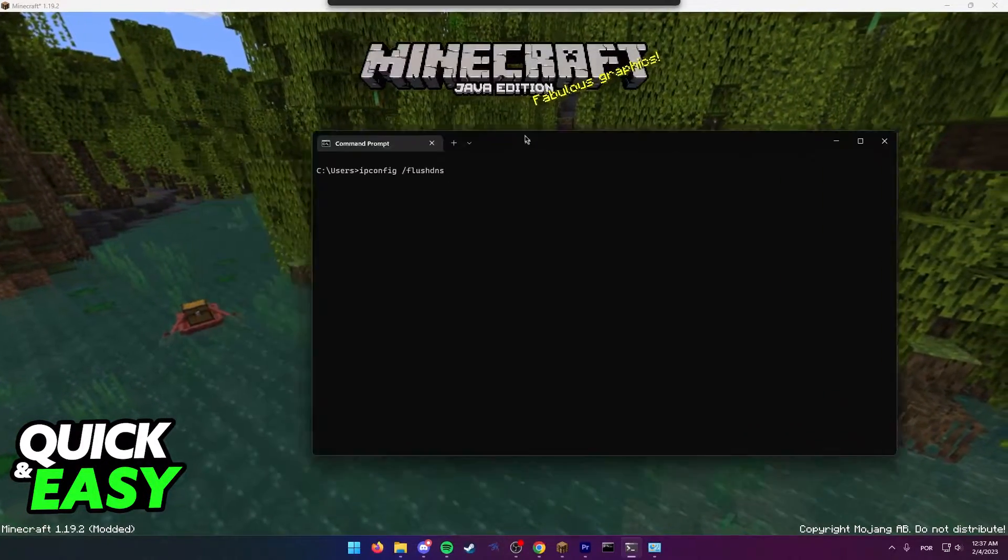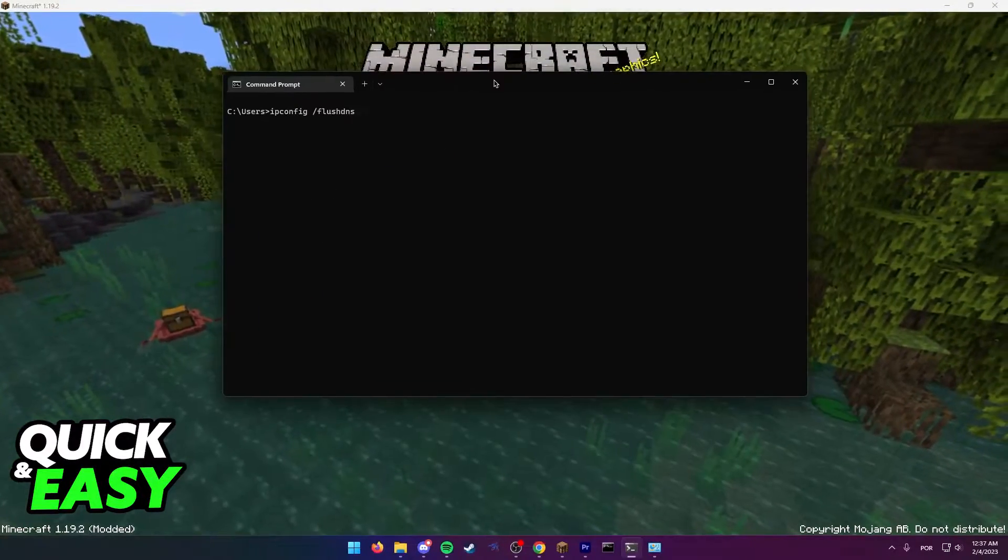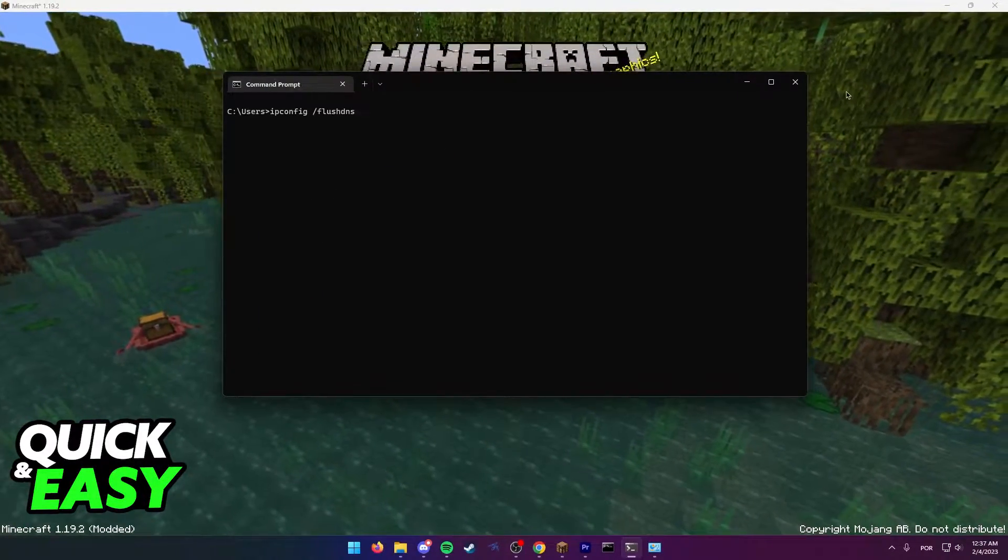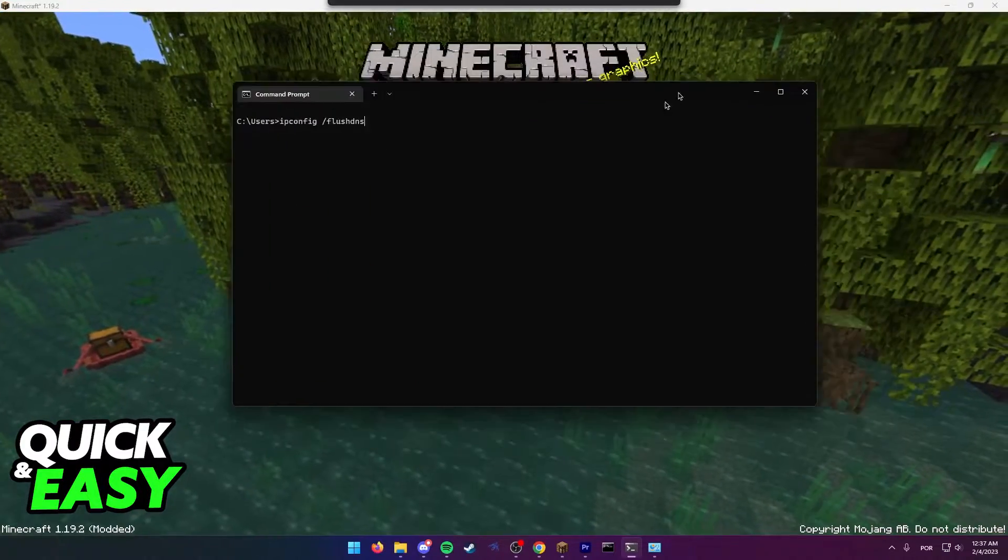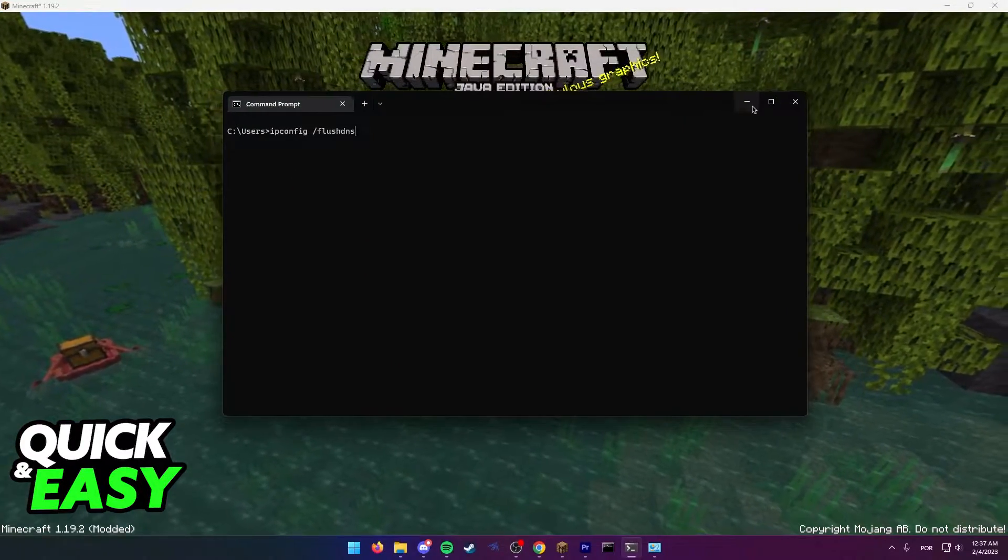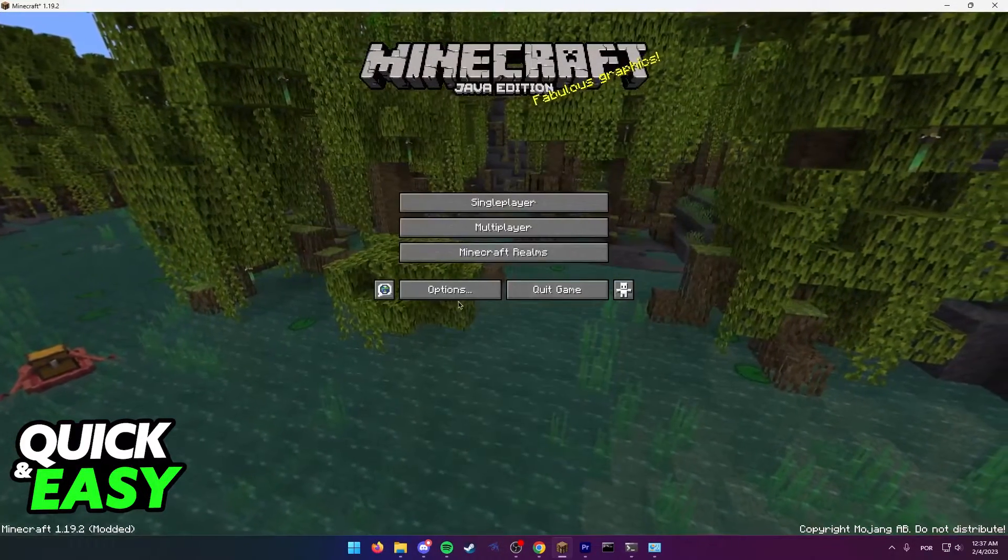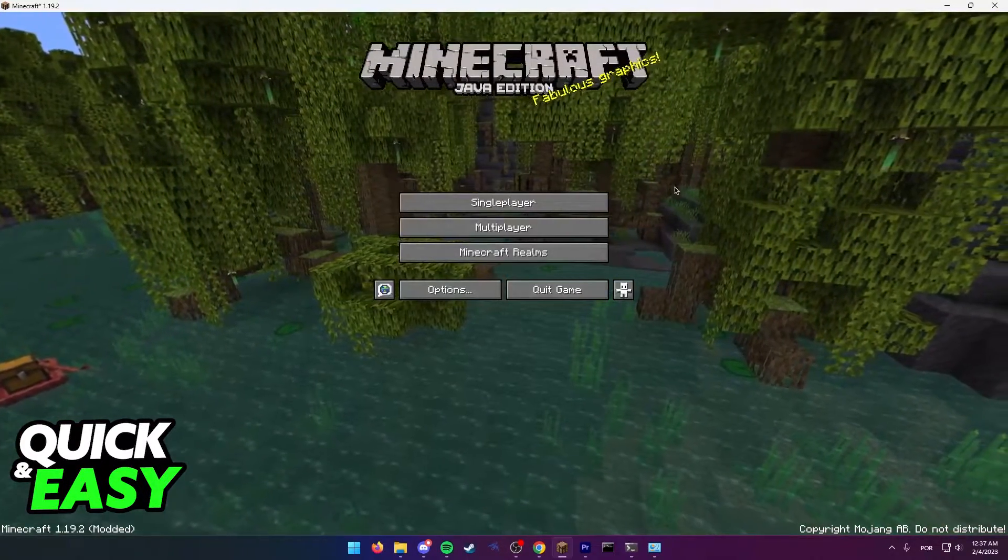This will reconnect you to a new DNS server that might help you when trying to establish a connection with the Minecraft server once more.